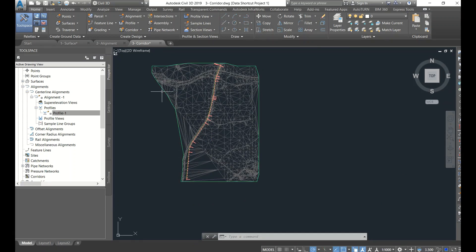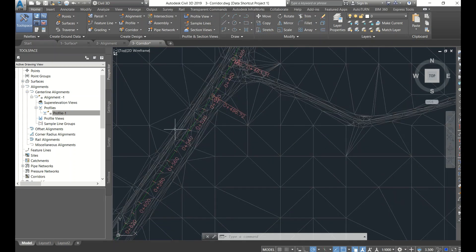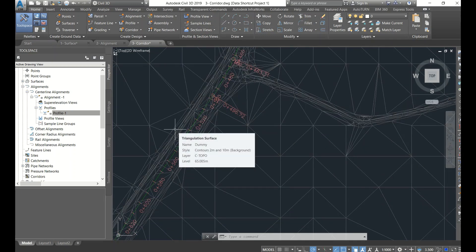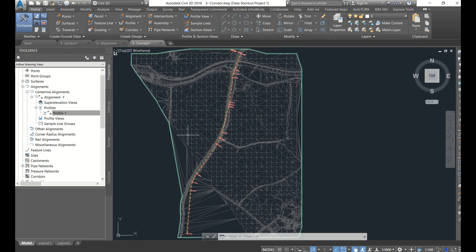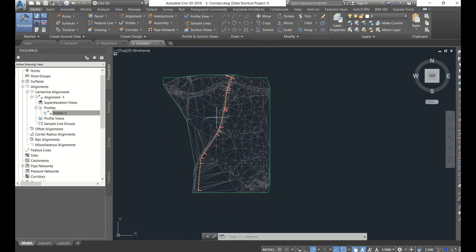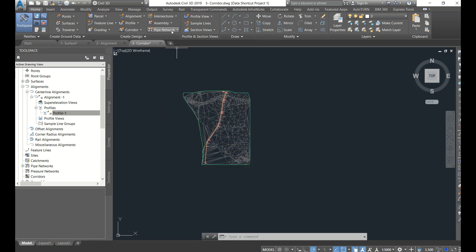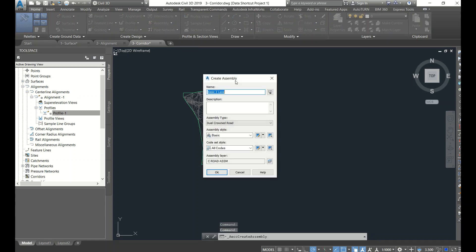See, the alignment came with the profile. You can check - Profile One is there. The reason for creating separate files like this is to reduce the load. If you have a single file with surface, alignment, and corridor, even a small edit like a taper or target control takes a lot of time. Separate files reduce the load significantly. Now I'll create a corridor, but first I need to create an assembly.